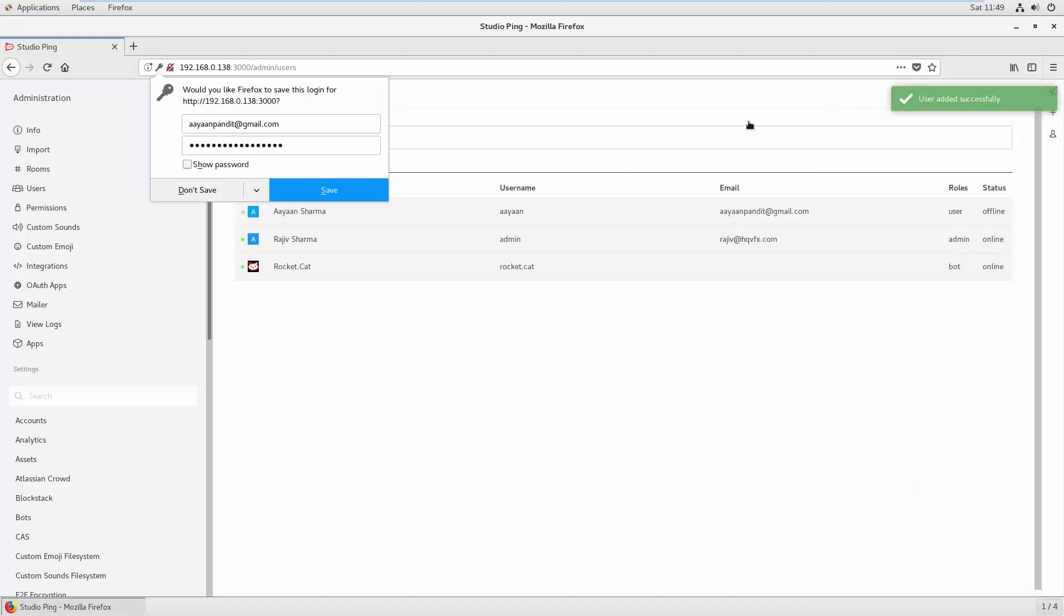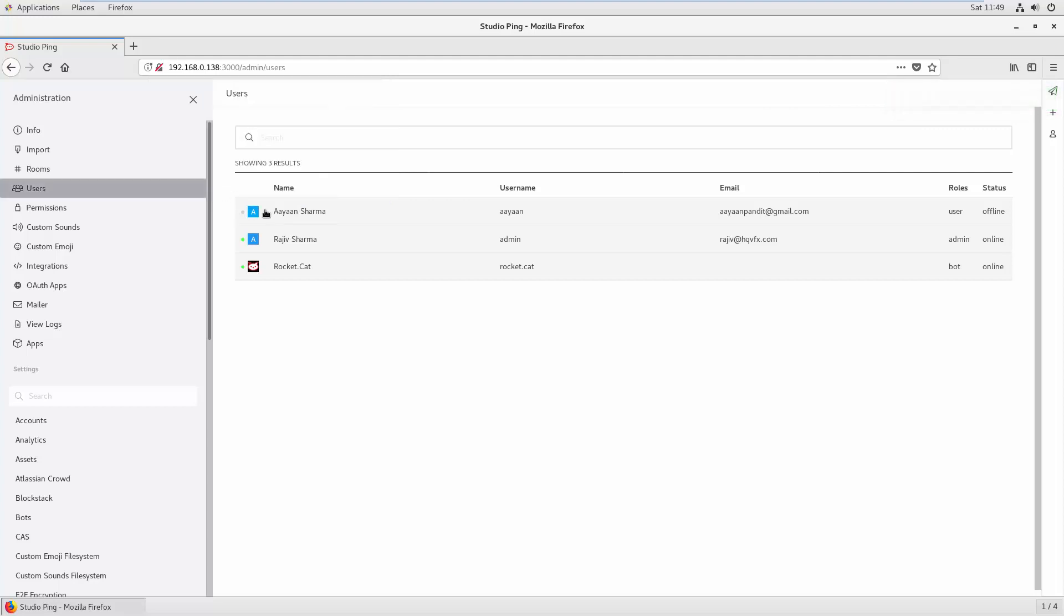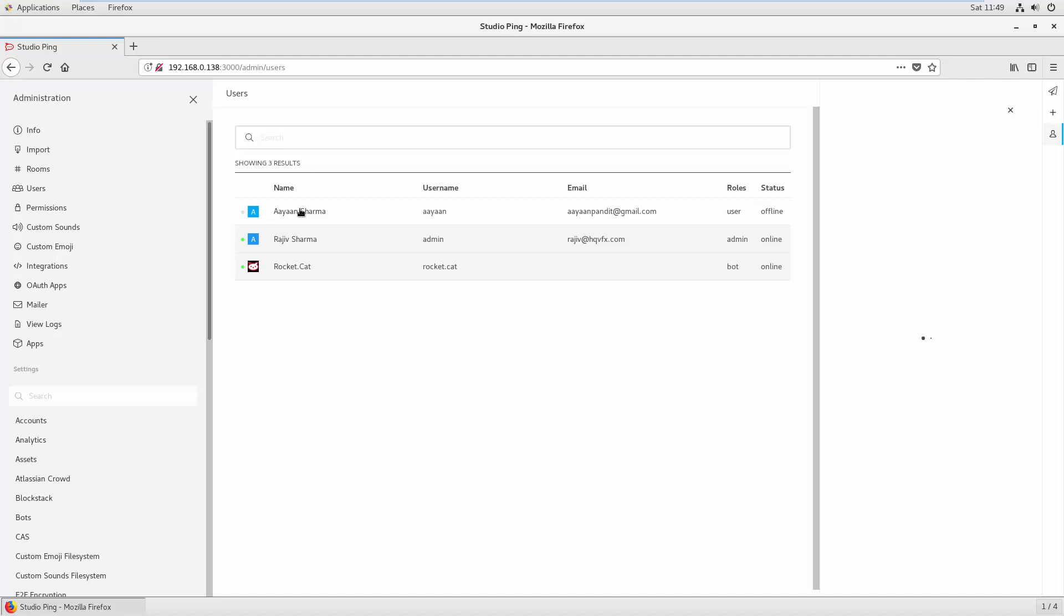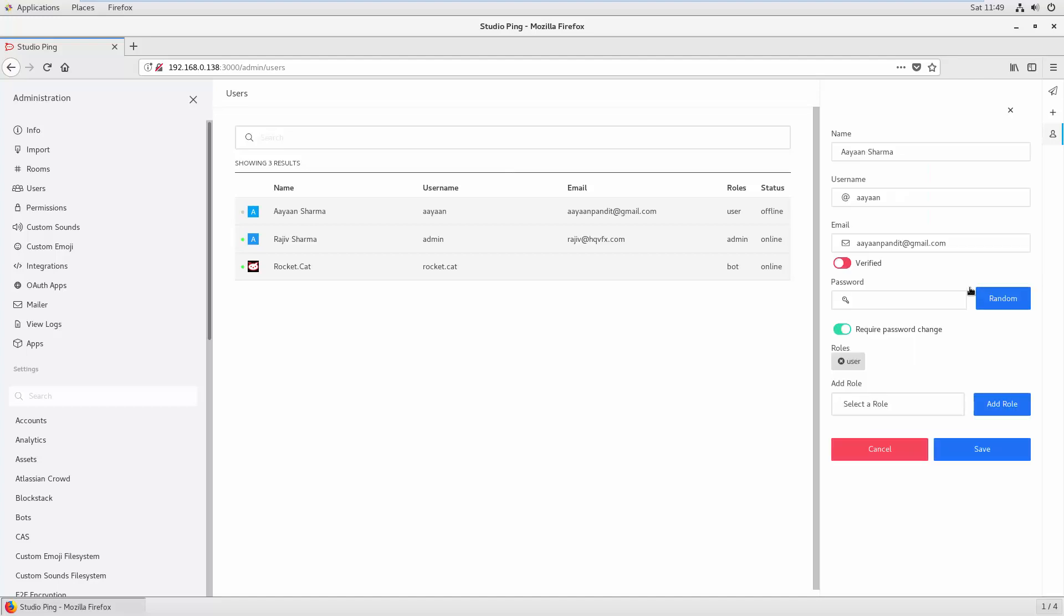User added successfully. So with that, you can create new users inside your Rocket Chat. Also, once you select the user, you see there are some options there where you can go back and edit the user settings again, like their password, their email, and user role. With that, you can easily manage the user's settings.